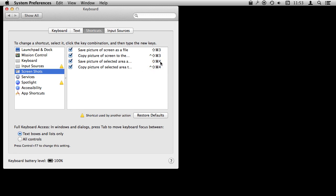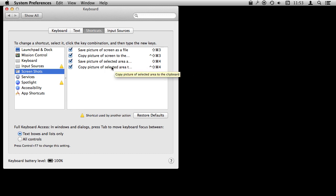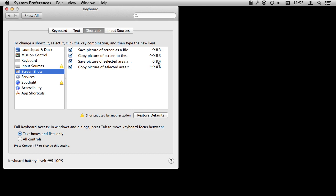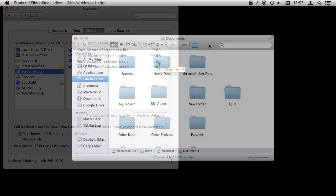Now instead of 3, if you use 4, you're going to do a selected area. So it's the same thing. Use Control to do a clipboard, whereas without the Control, just Shift Command 4 will save it to a file.